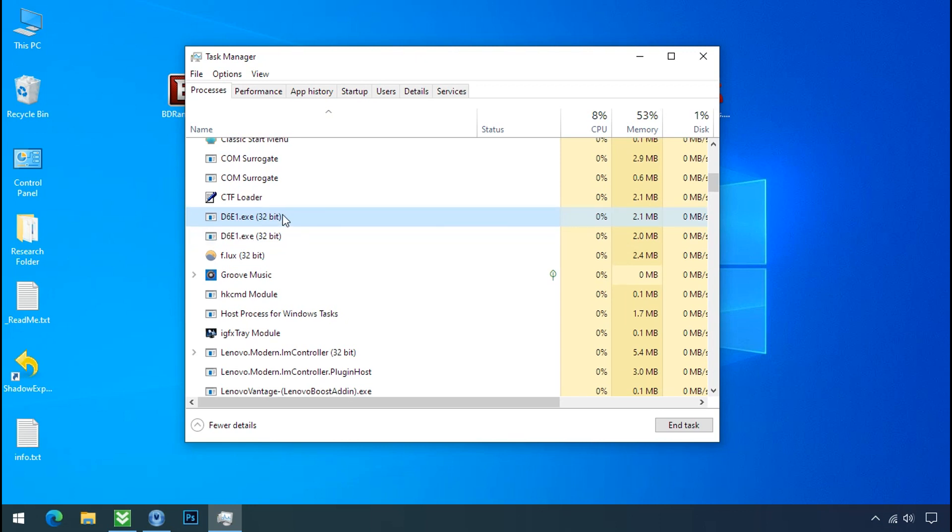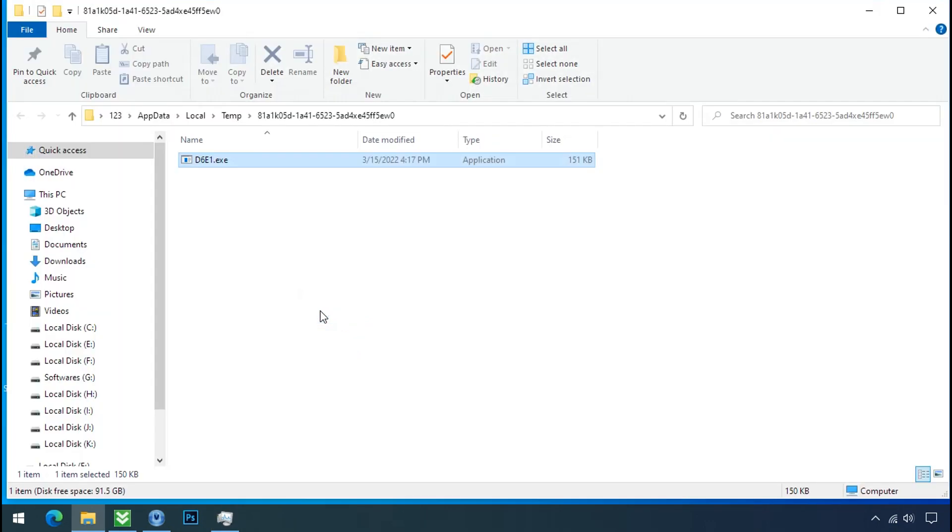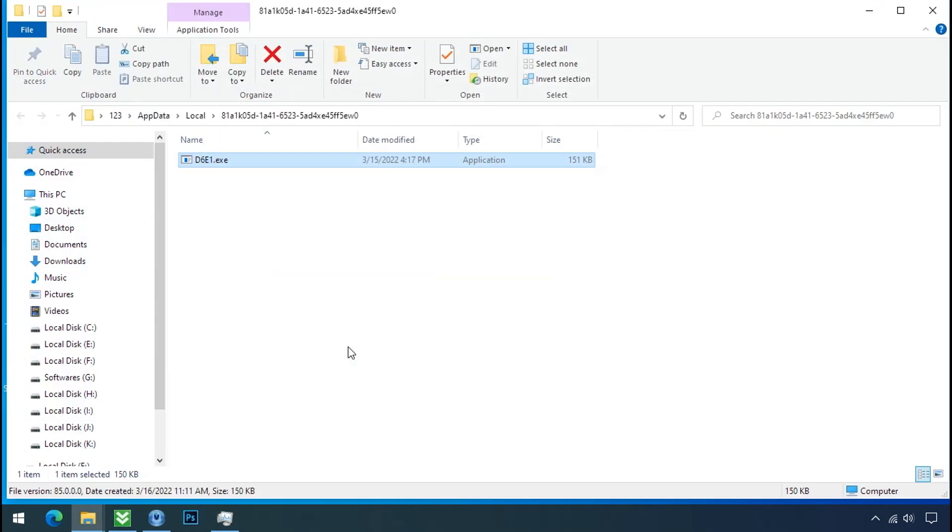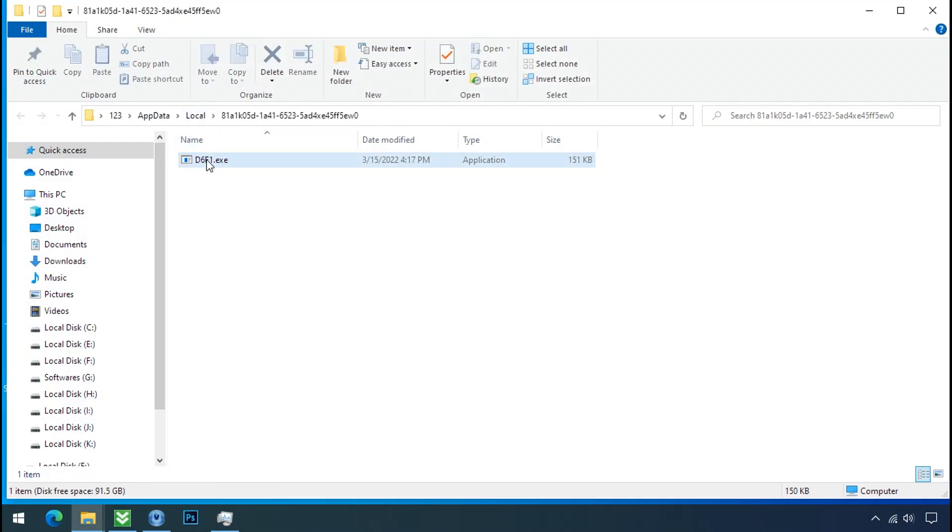So select this process, right click and click on open the file location to know the location of this process. This one is hiding in the temp folder and this one is hiding in the local folder. Leave this folder open as it is.